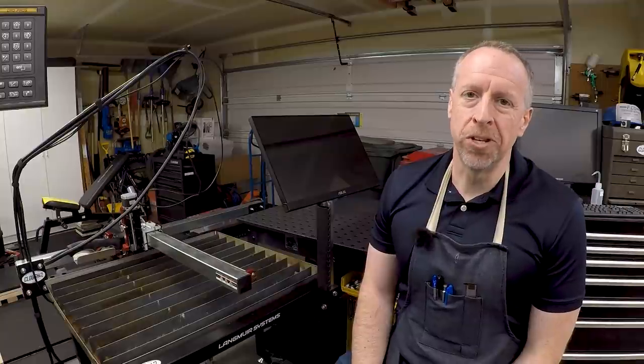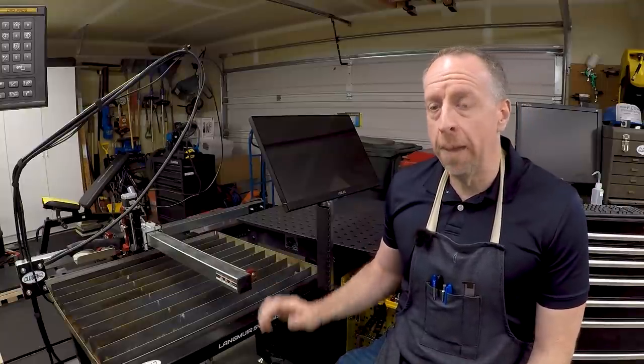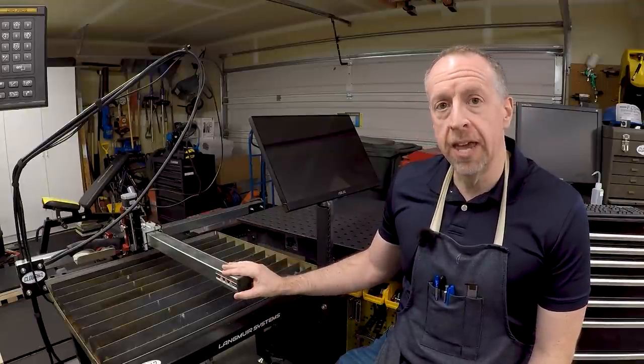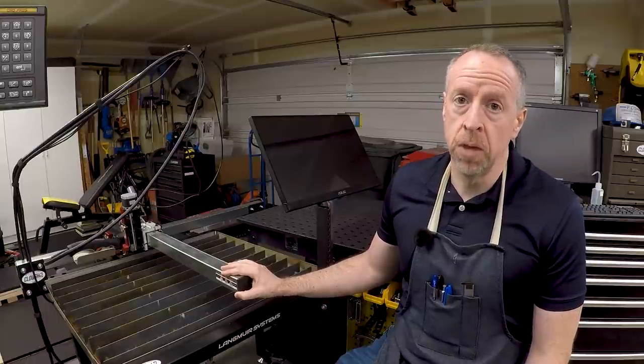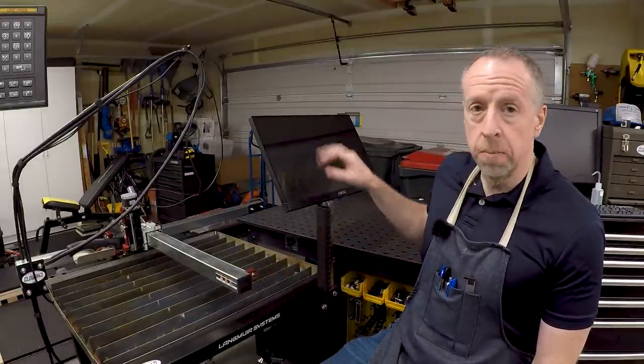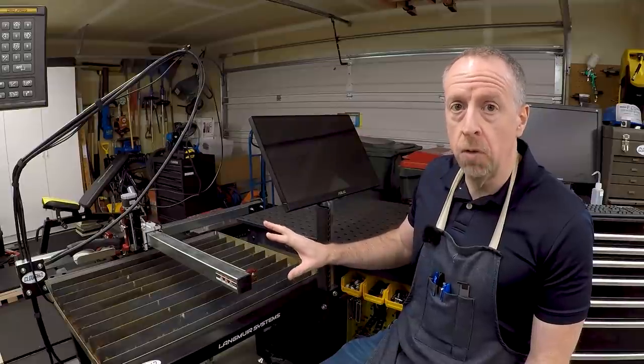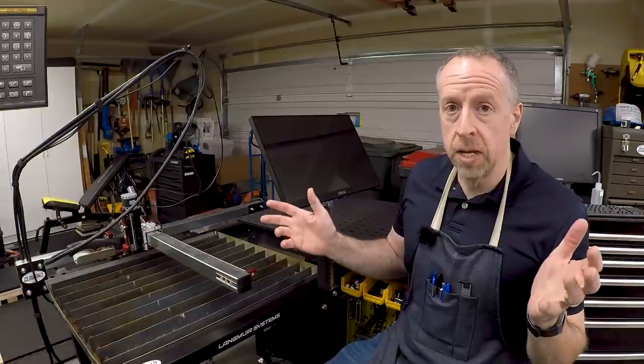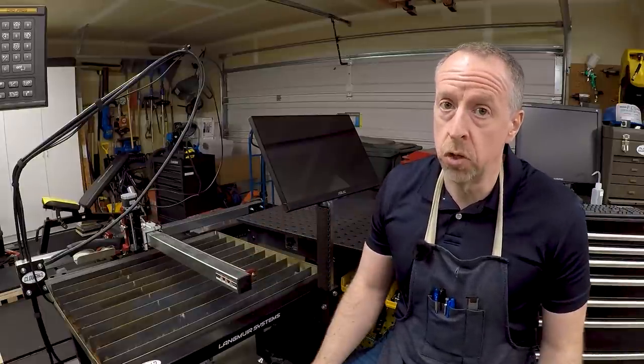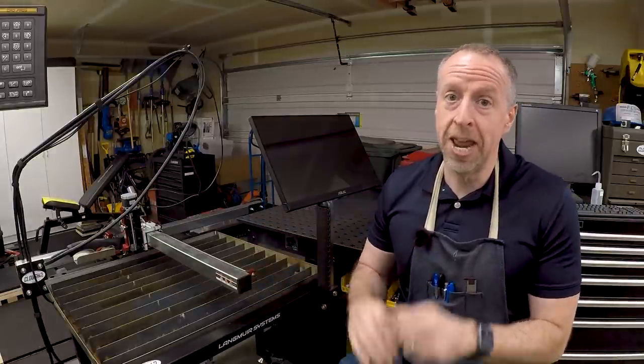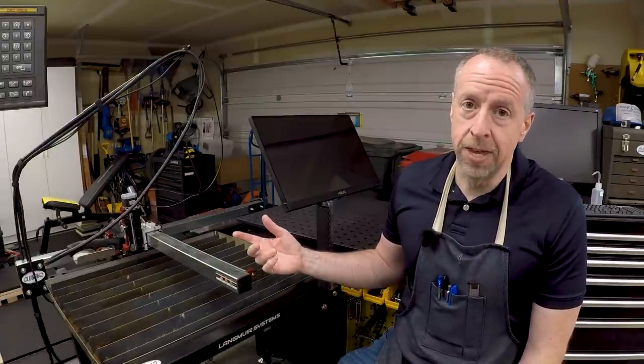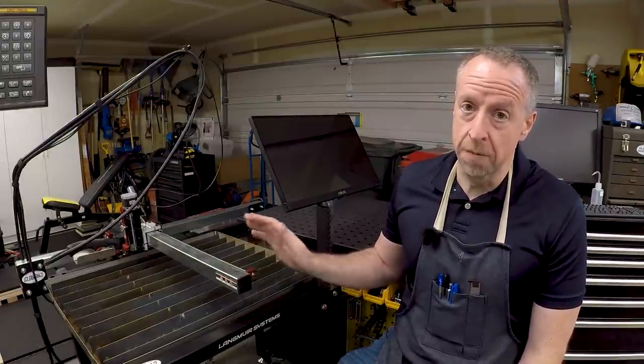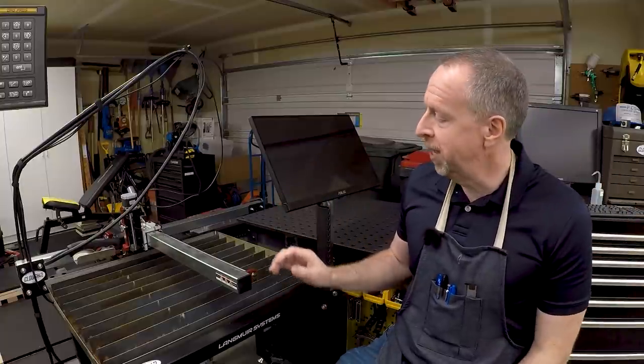Welcome back to Cloud42, I'm James. Today we're going to finally wrap up the build on this Langmuir Systems Crossfire plasma table. In previous videos we built the monitor mount to mount the touchscreen monitor on the table itself, and we've done some test cuts. But now it's time to actually finish it, otherwise I tend to leave things that are working well enough and never actually finish them.